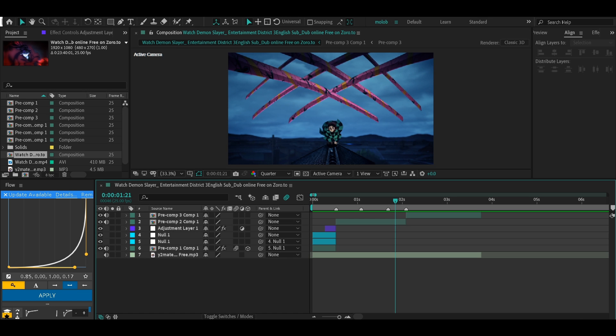What is up guys, today I'm gonna teach you how to do 3D typography in After Effects. But before we get started, I do want to tell you that I just made my first ever editing pack.